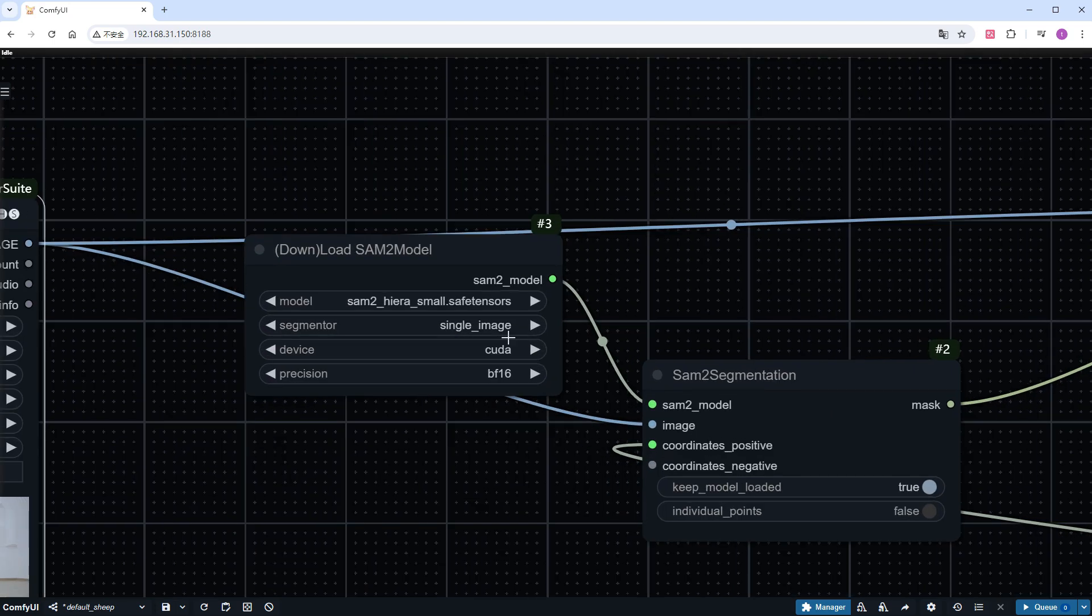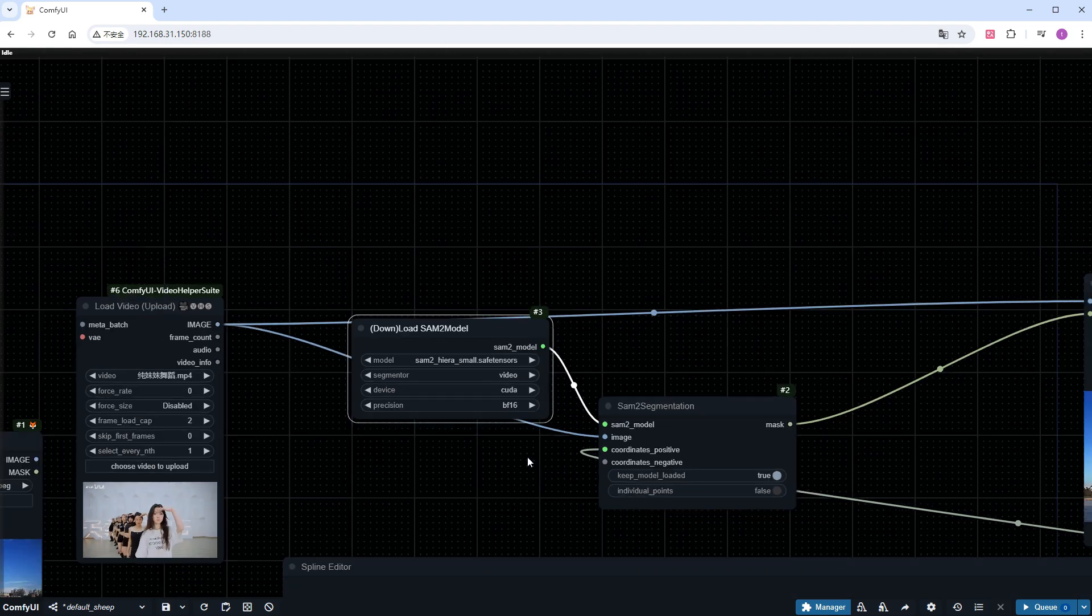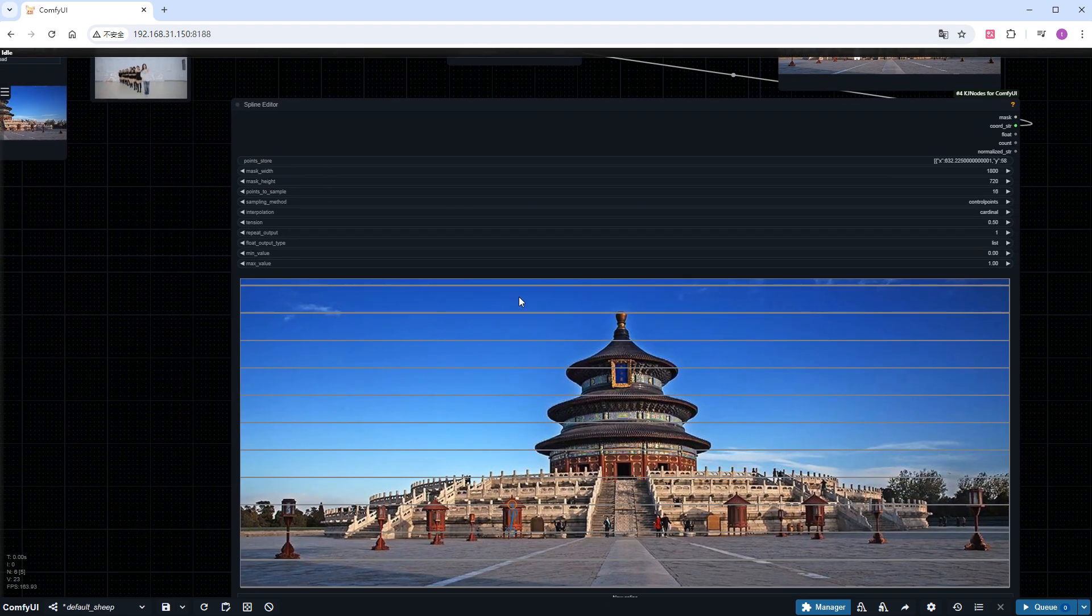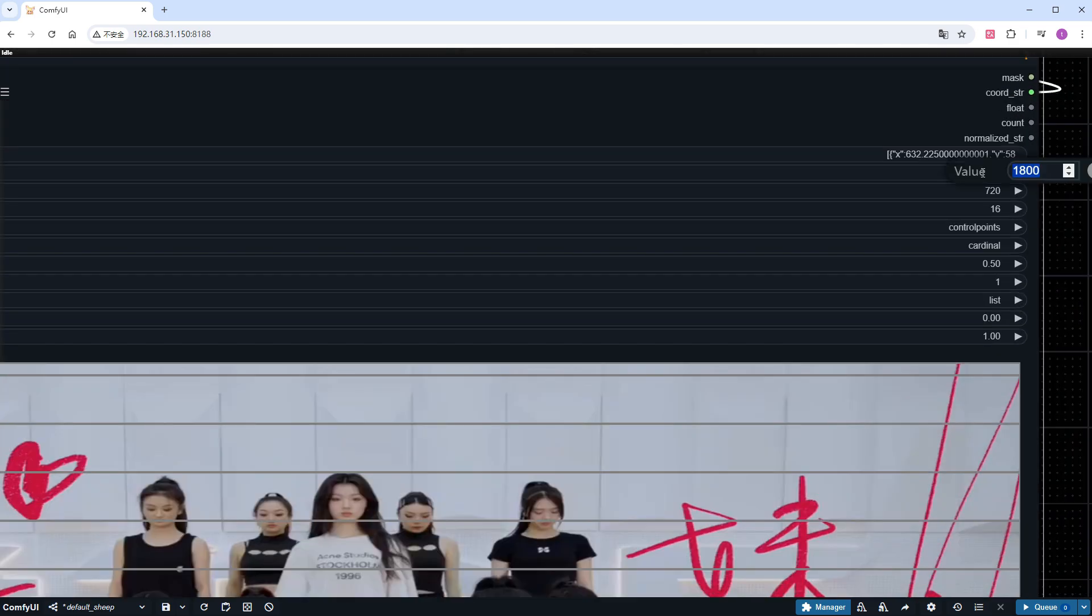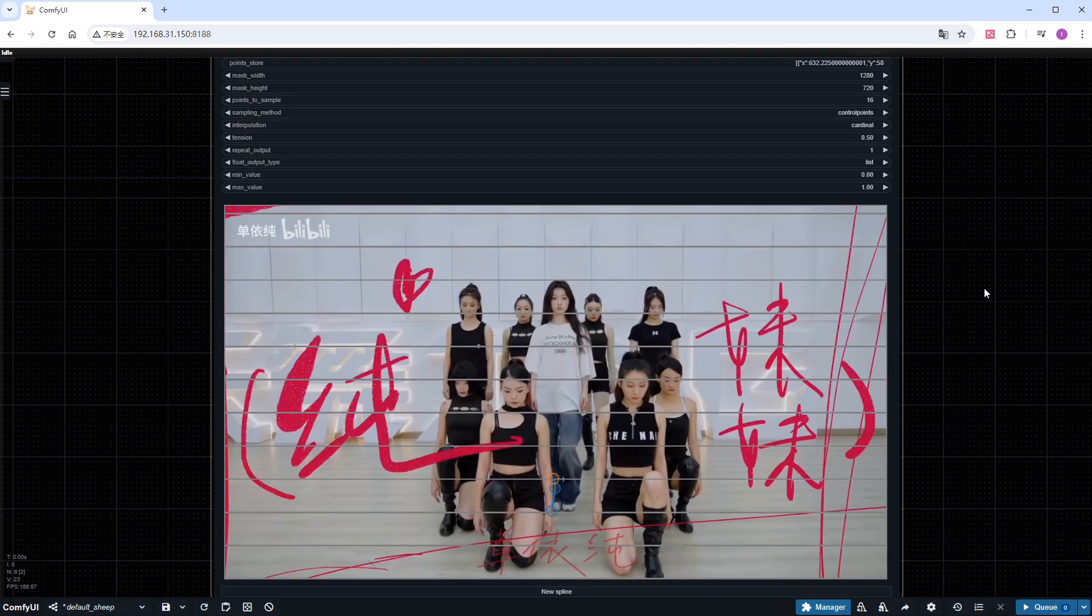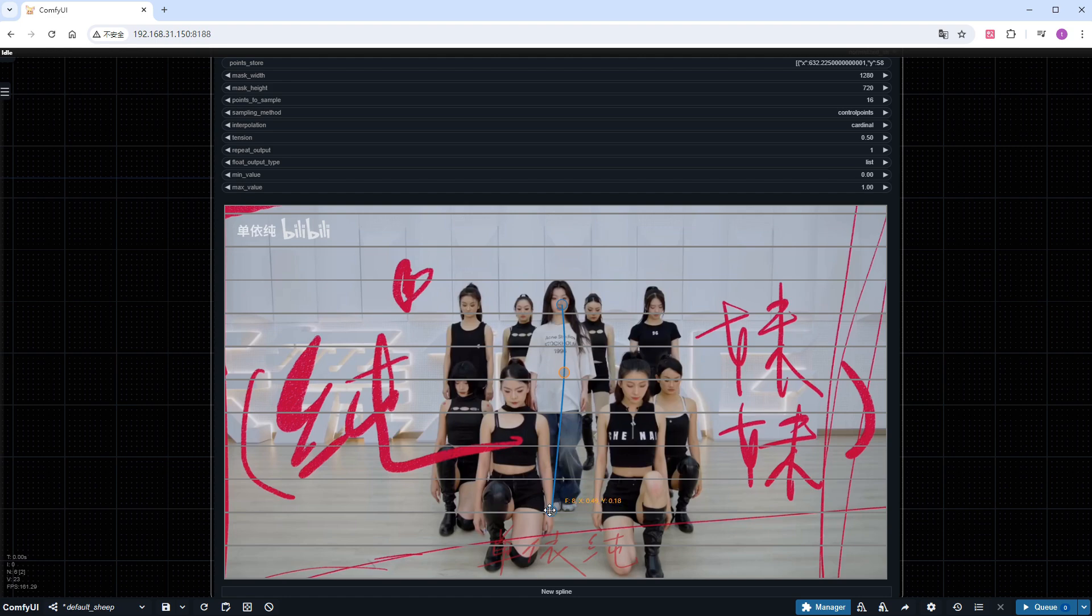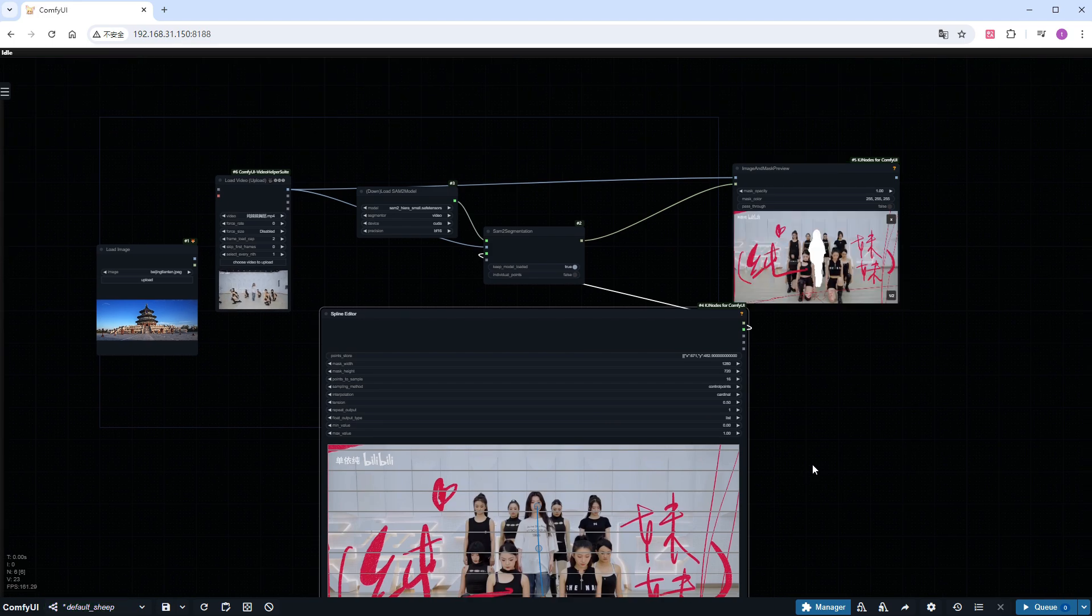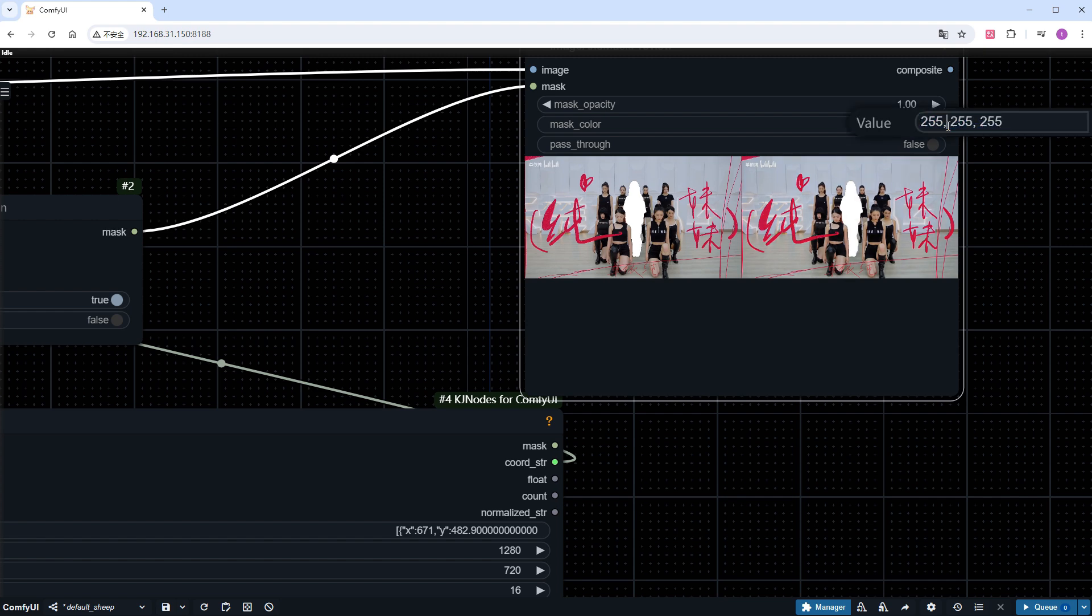As mentioned earlier, change single_image to video. The background image used for marking needs to be the first frame of the video, and its size should also match. Use these three points to mark the central lady. Click run. And you will get two images with correct masks. I feel the white is not obvious enough. So I'll change it to red, and run it again.